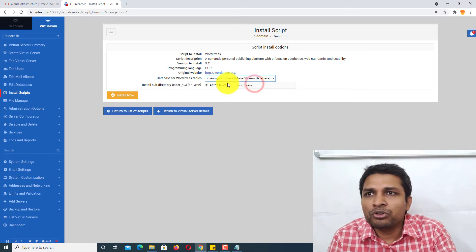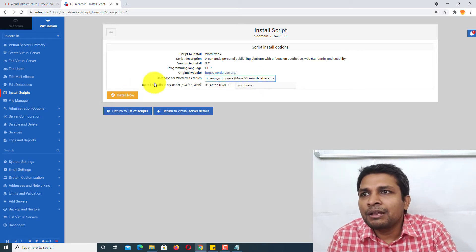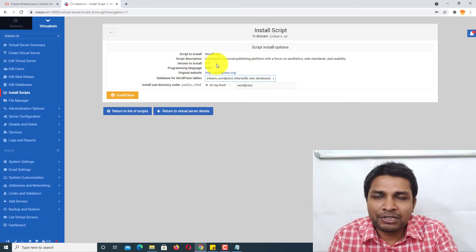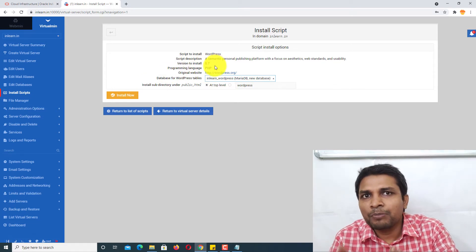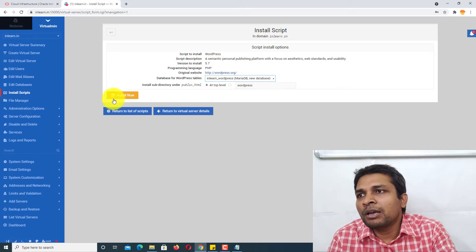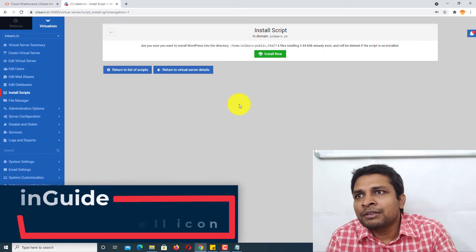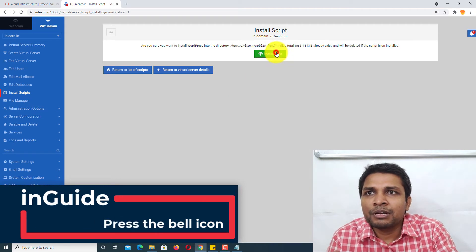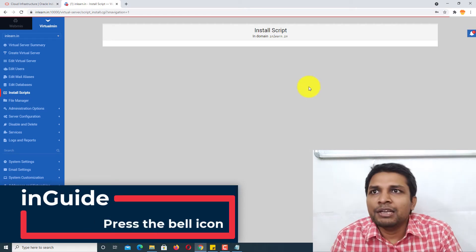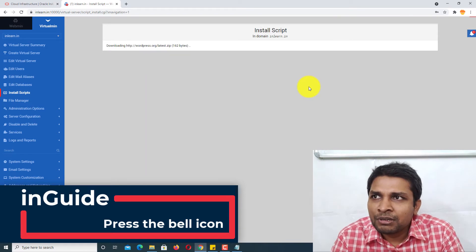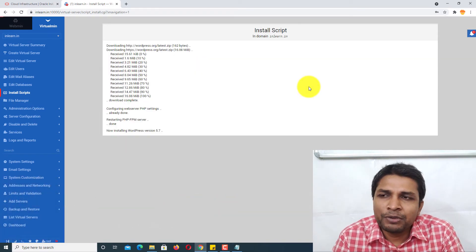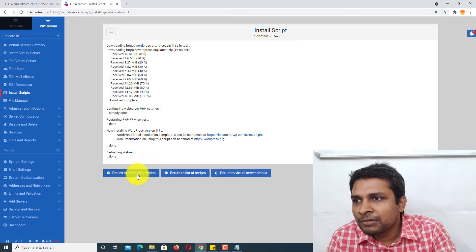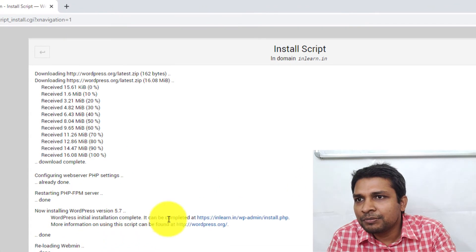So I am going to create a new database. Then it will show the version of WordPress it's going to install. The latest is 5.7, so I'm going to click on Install Now. After the confirmation, the process will begin and it will install WordPress within a couple of minutes. It doesn't even take a minute. After that,